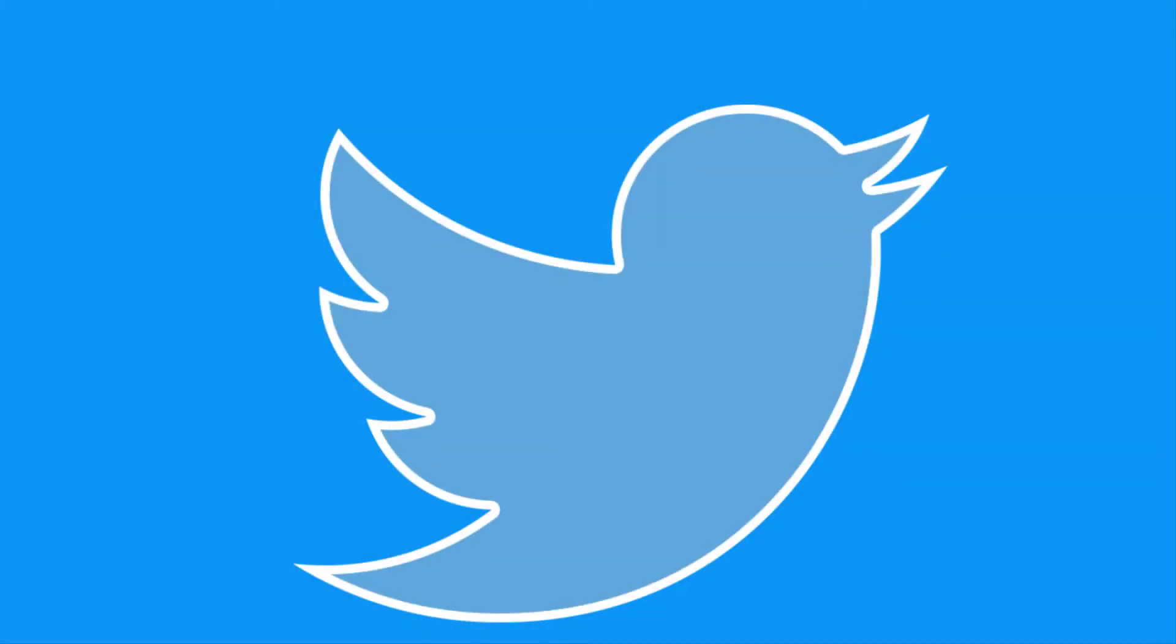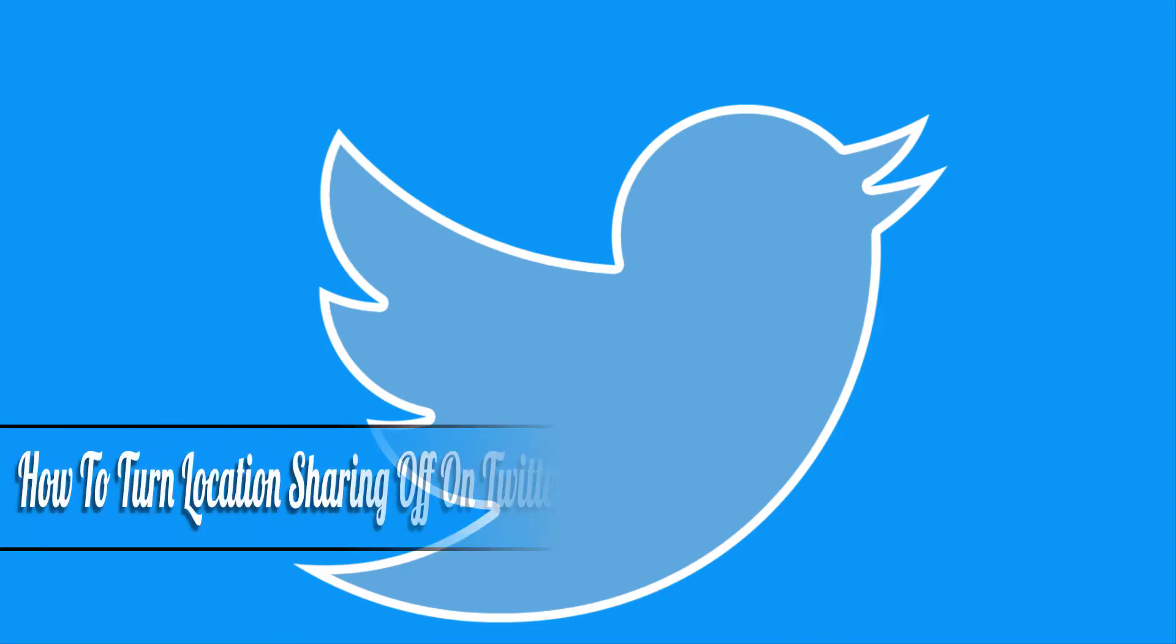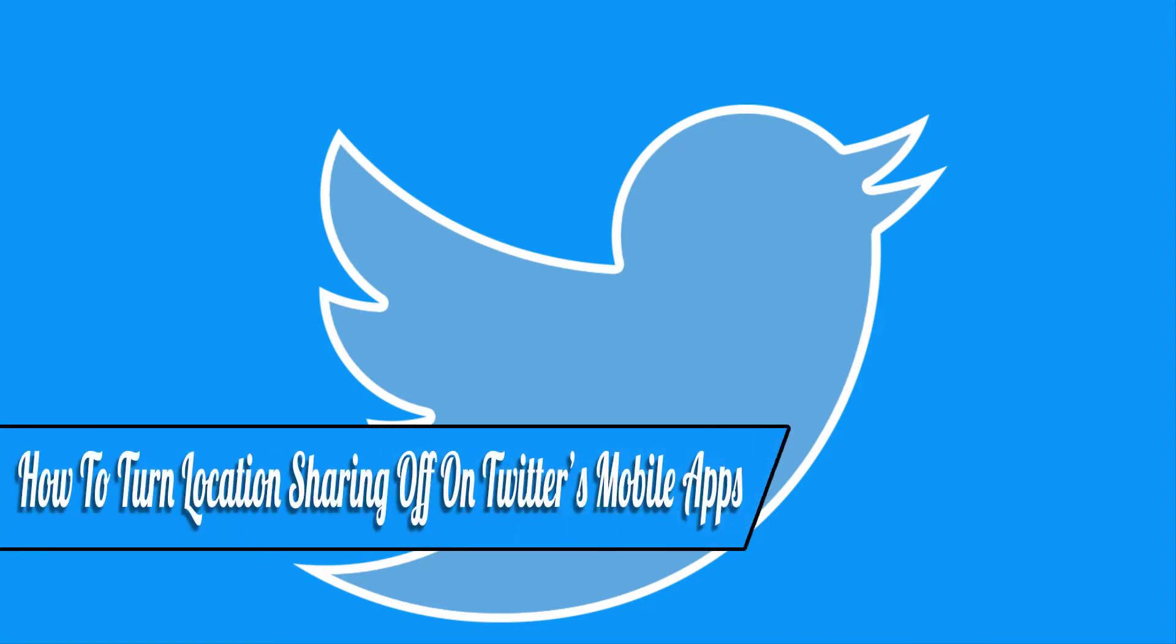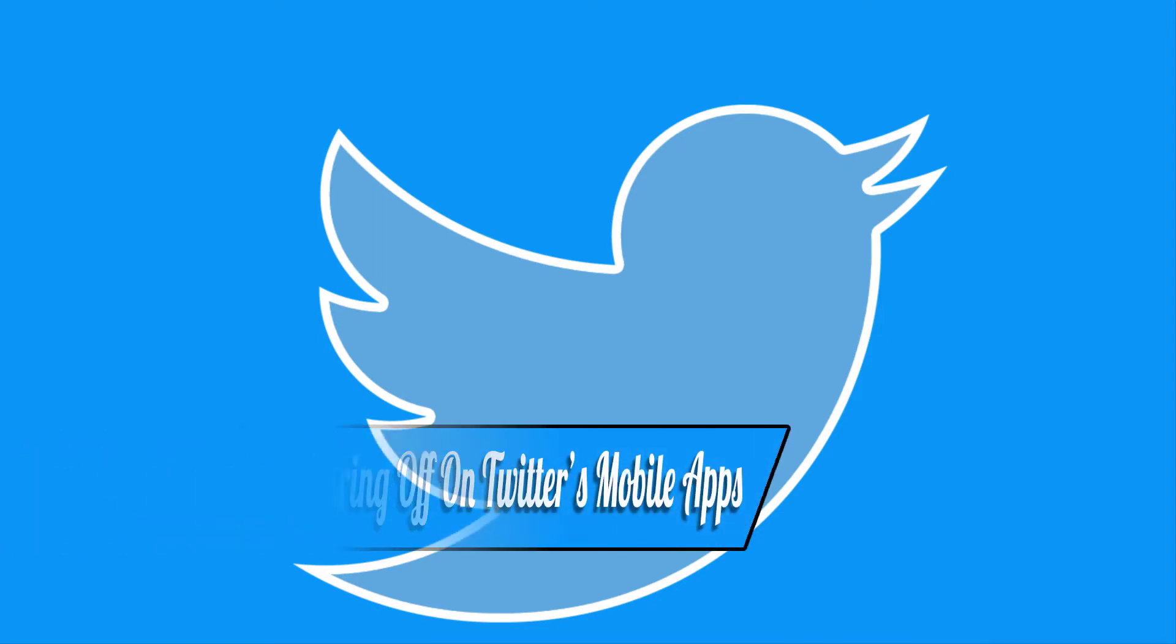Hello everyone and welcome back to another how-to tutorial. In this video I will show you how to turn location sharing off on Twitter's mobile apps.